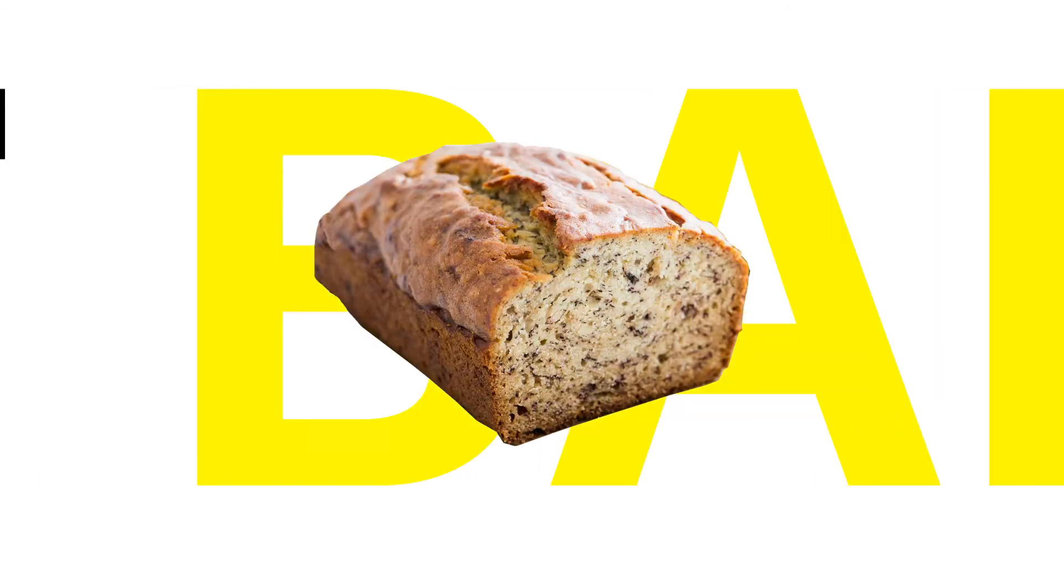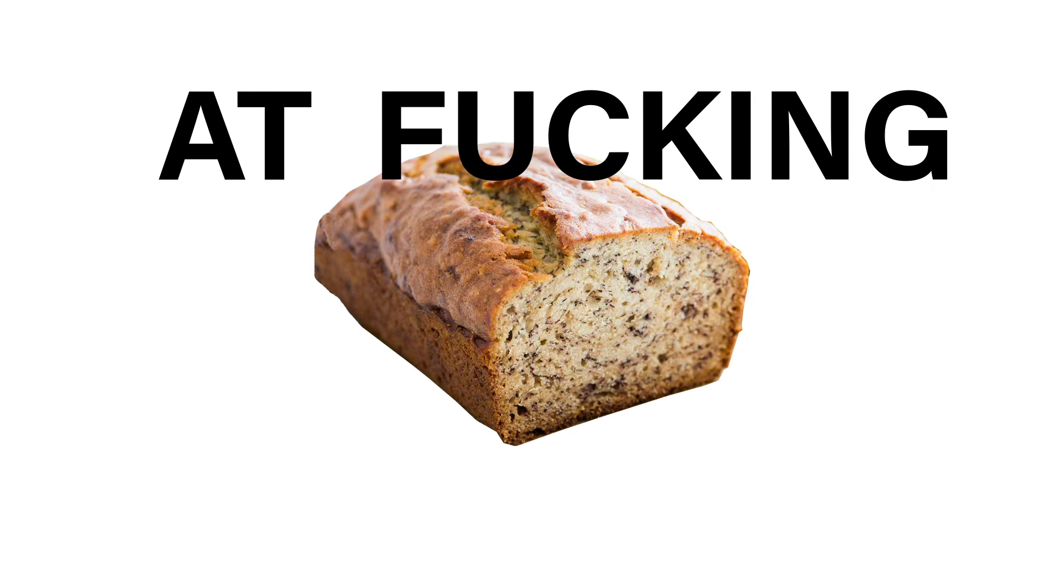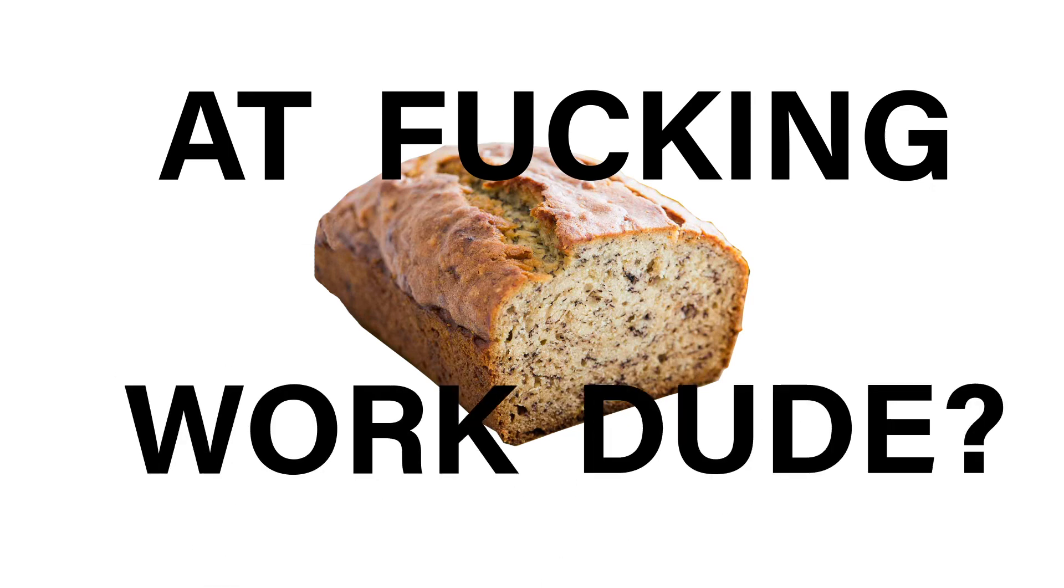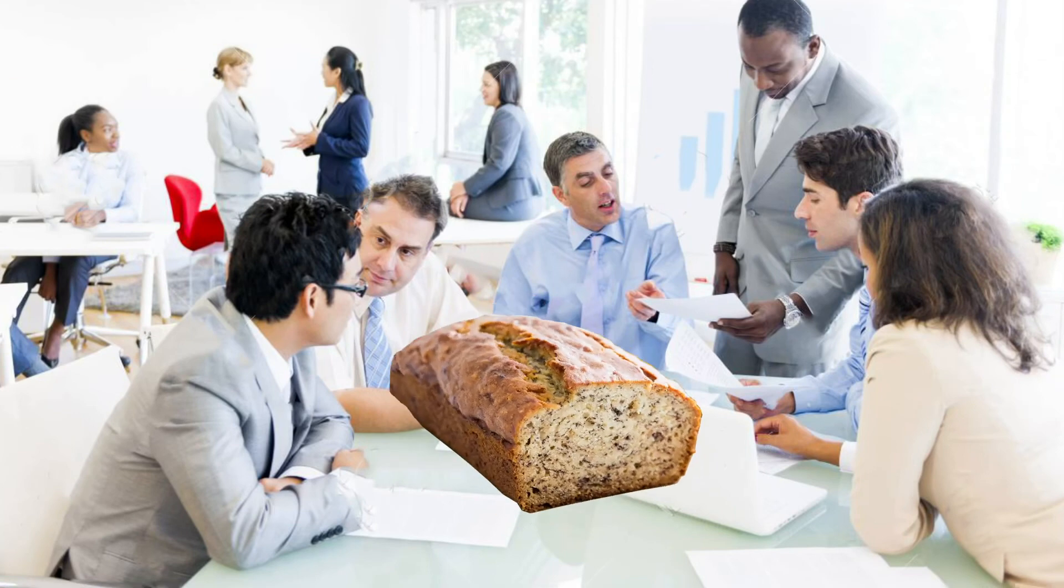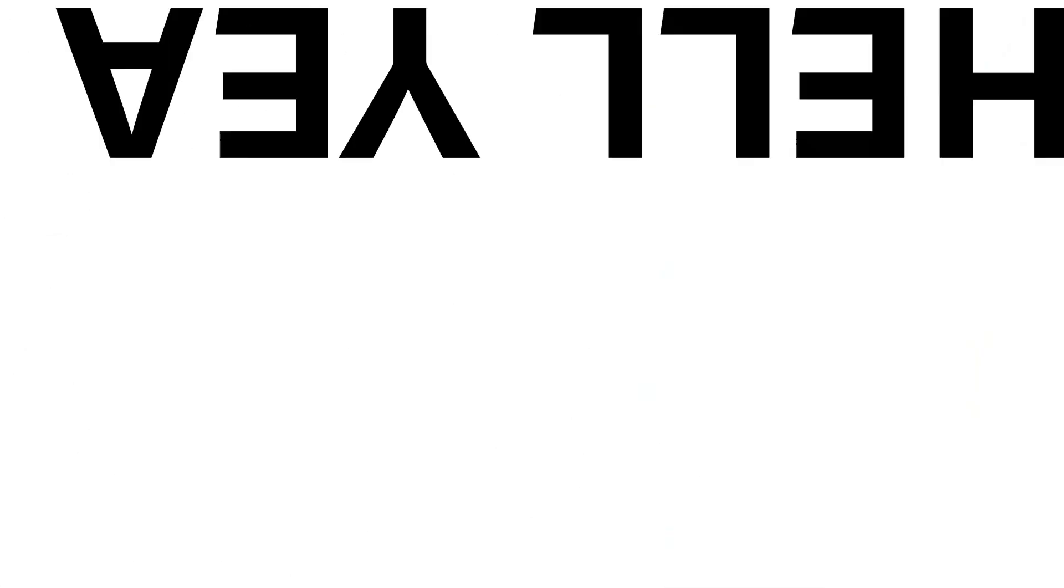But banana bread at work, dude. Hell yeah. Hell yeah, bro. Hell yeah, banana bread, bro. At work, dude. Hell yeah.